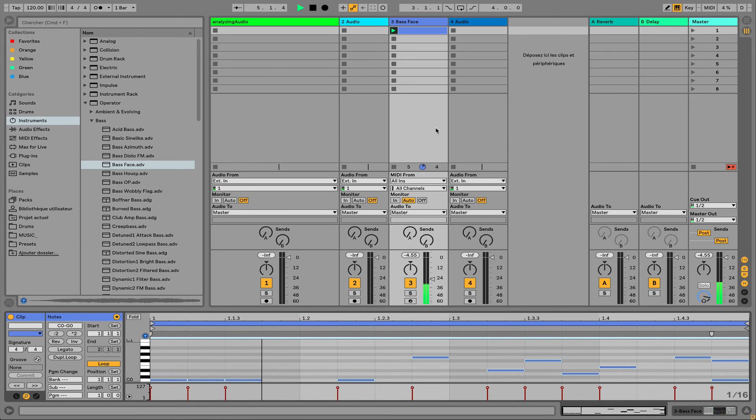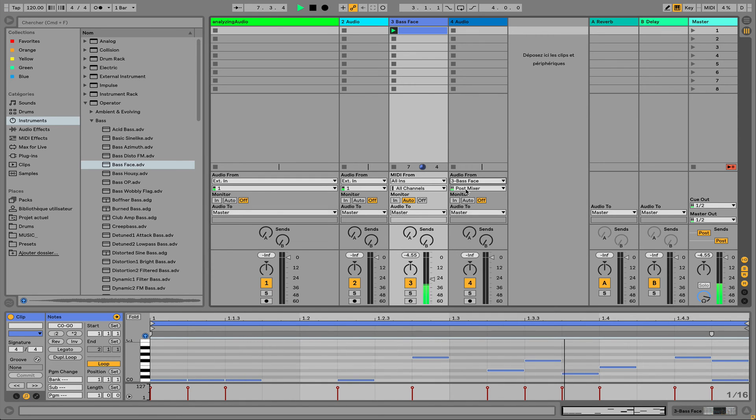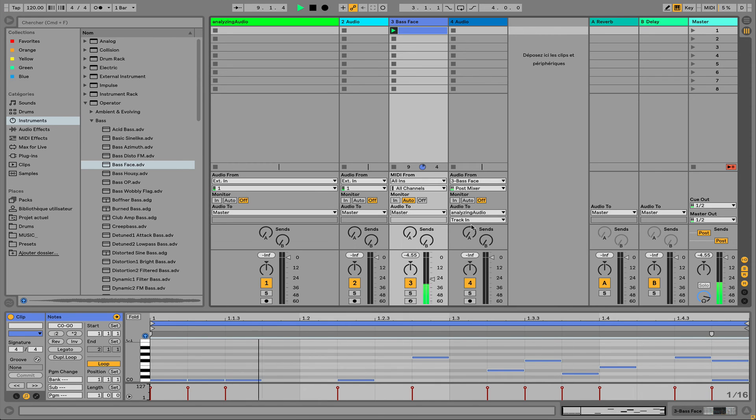And basically address this one to the master. I can do something like that. Just grabbing the signal from my previous track, which is this one. Putting this one to the right device.